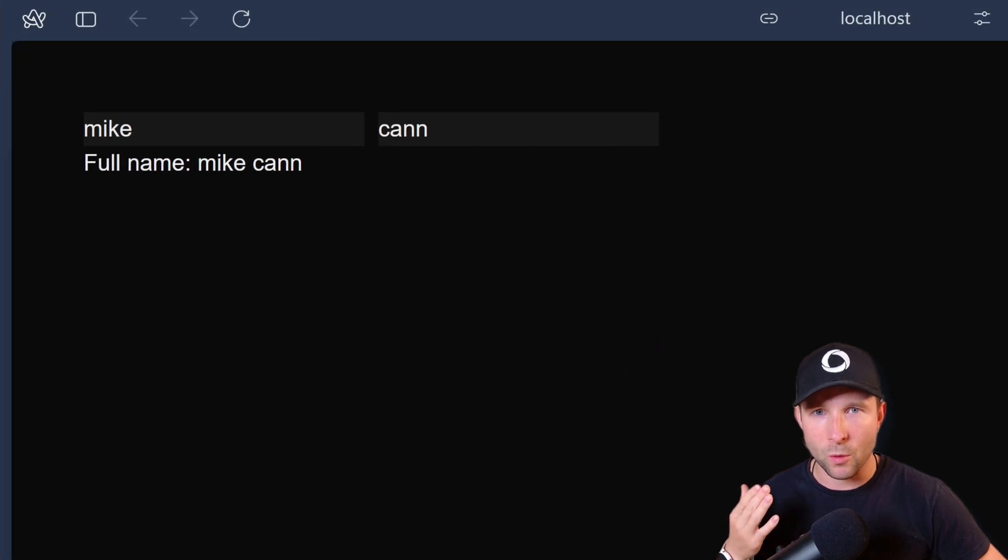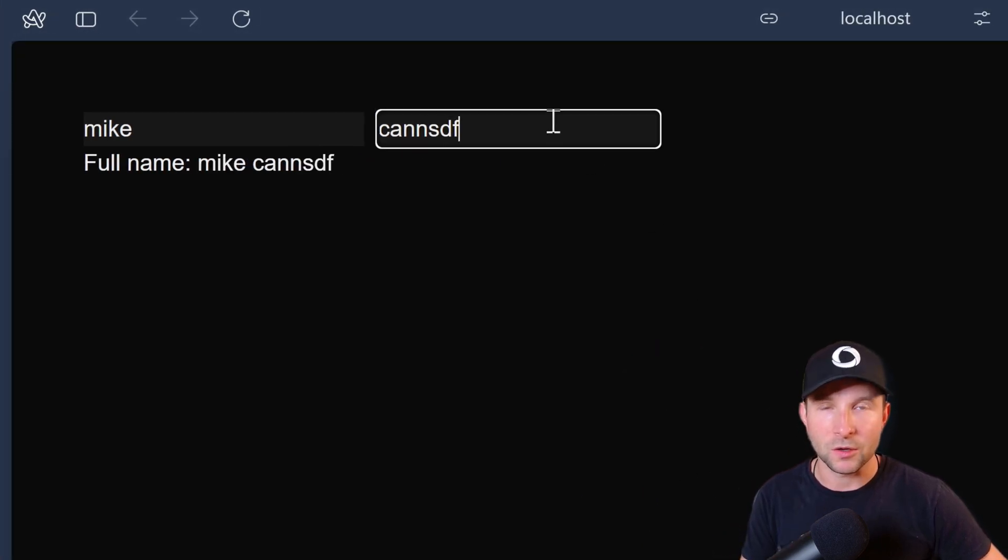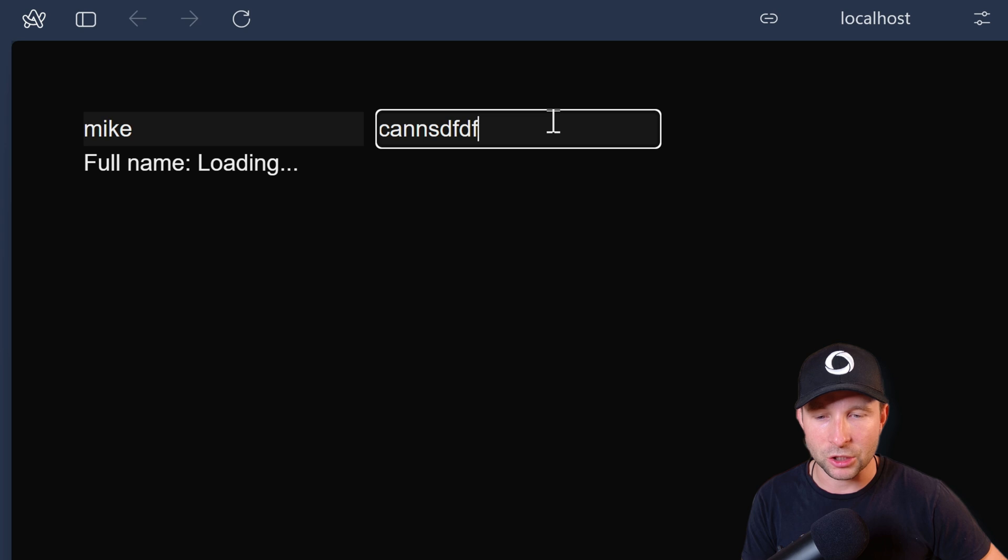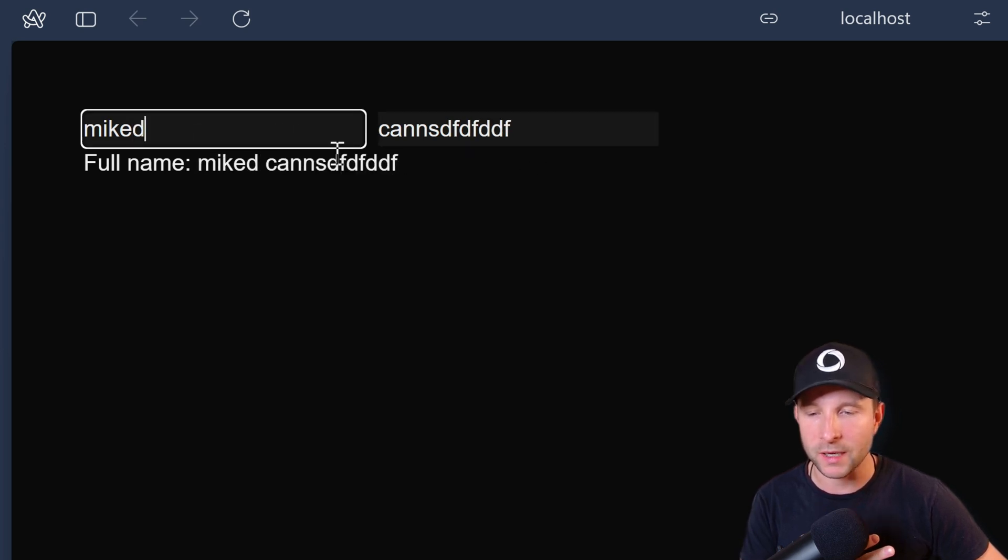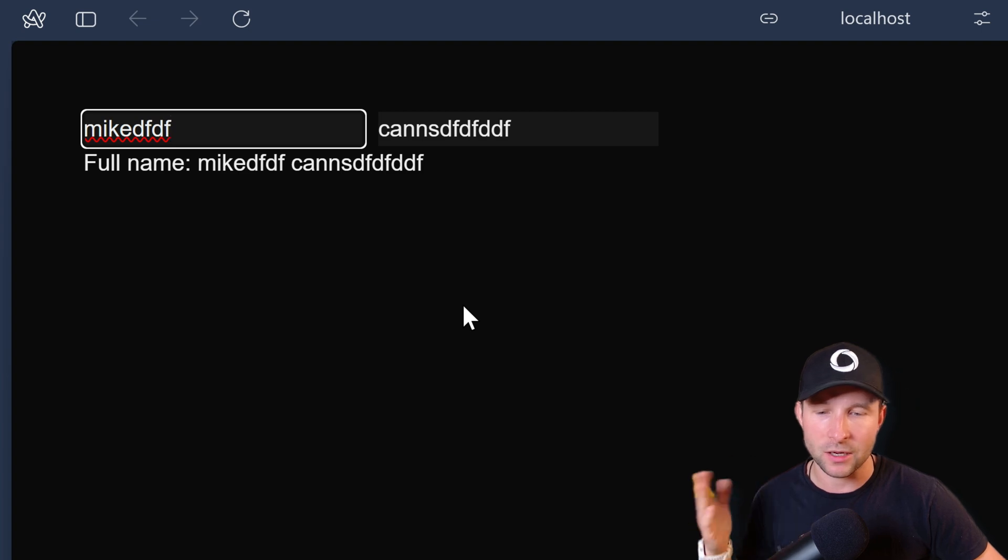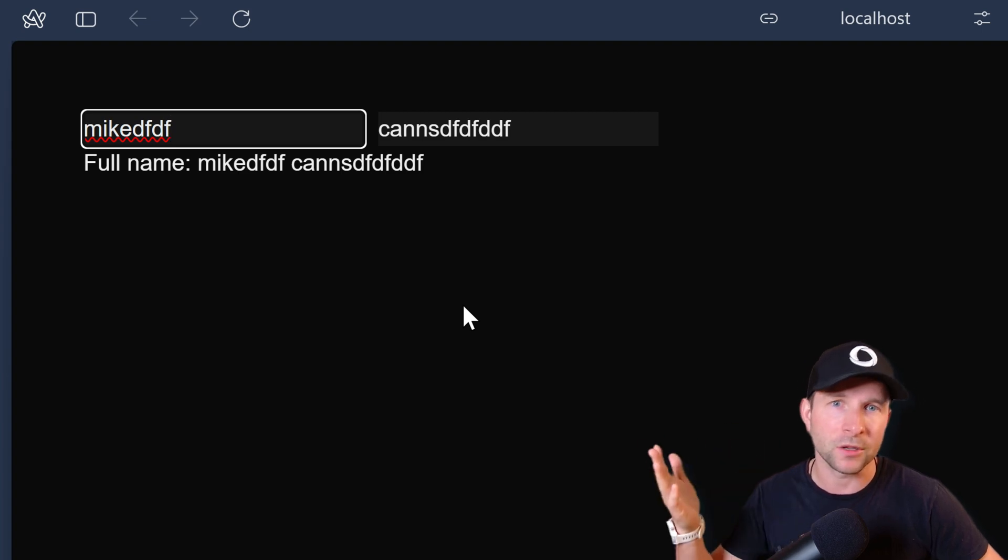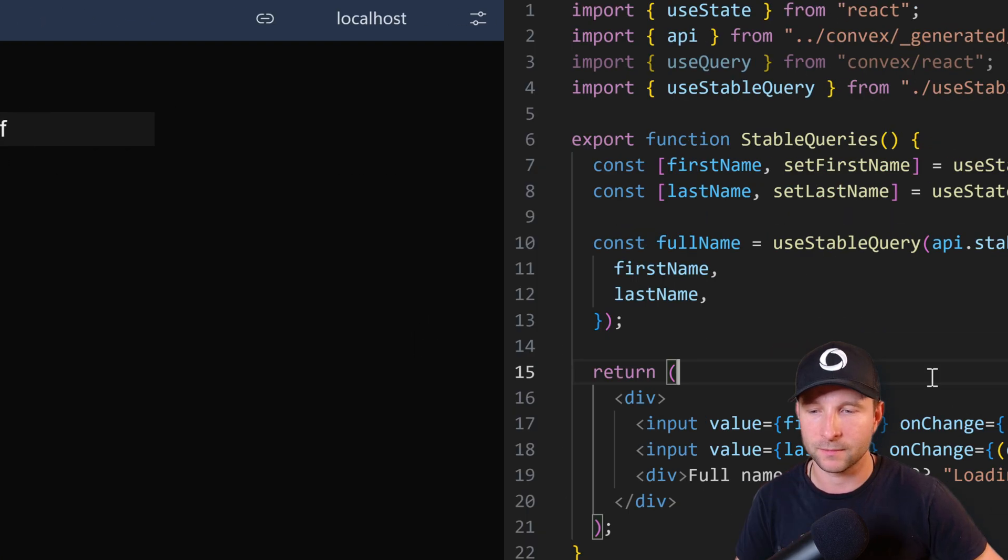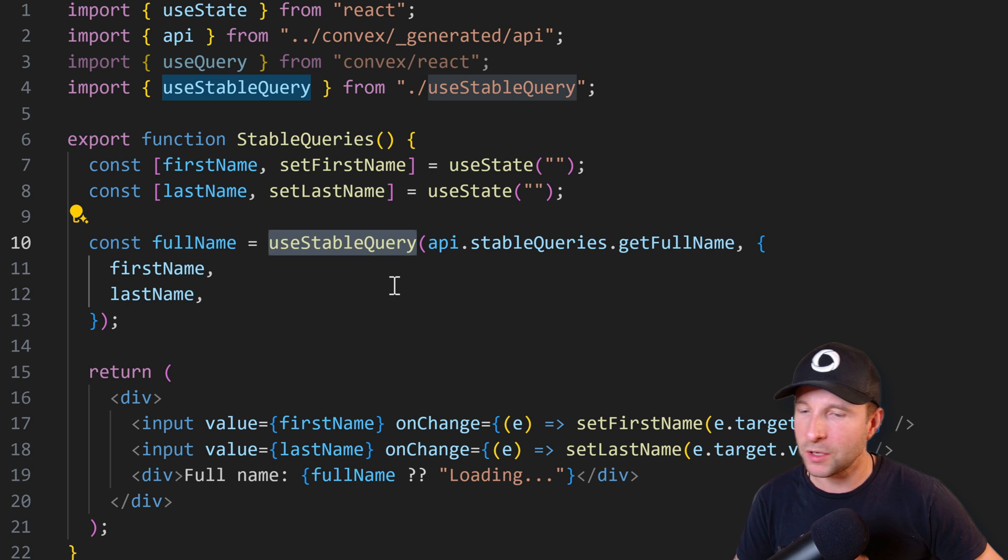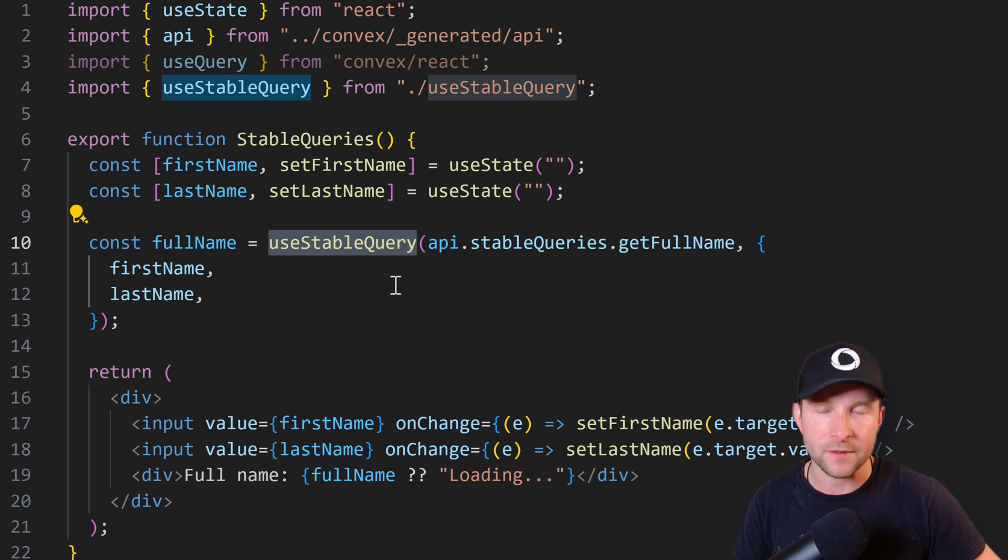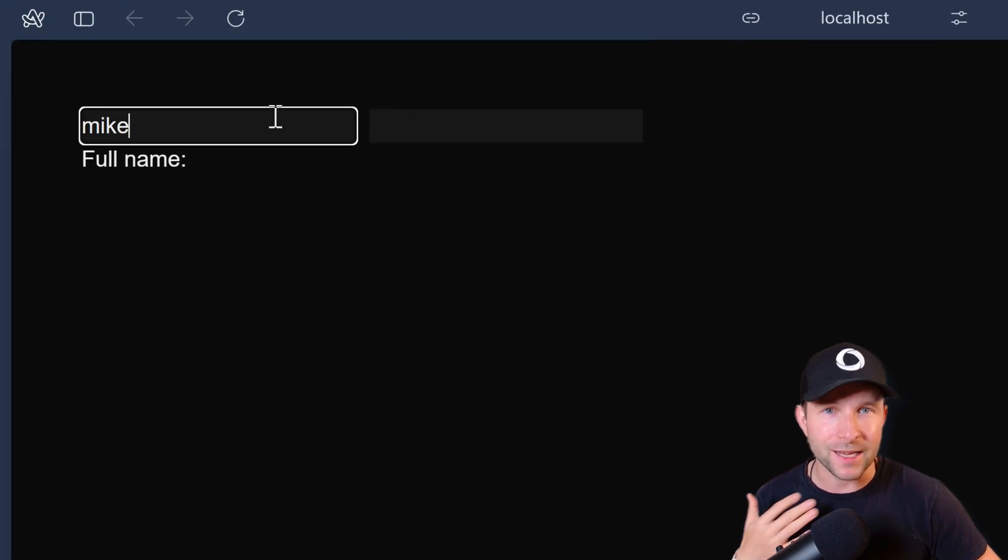Now watch what happens when I actually type something here. You'll see there's a short loading state while the query goes up to Convex and back again. So the query is kind of in this loading state, loading an undefined state while it's in flight.